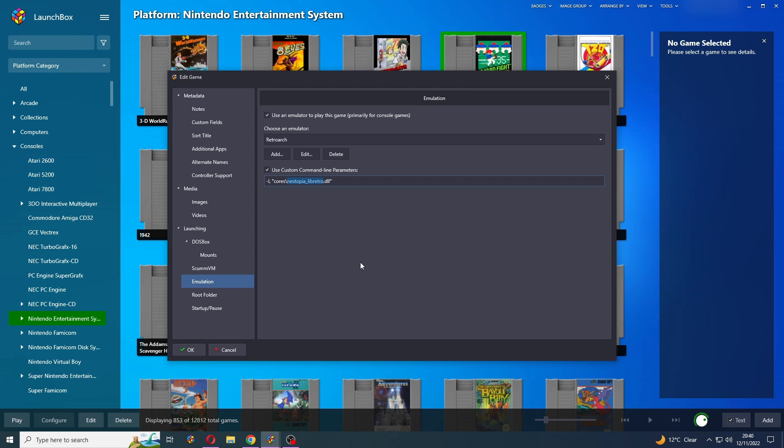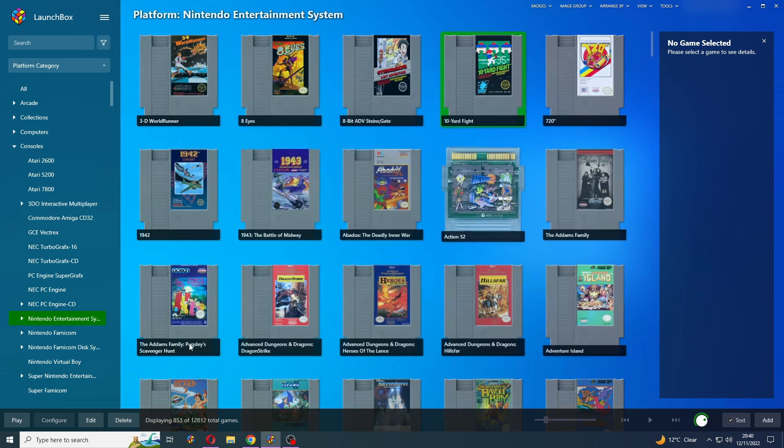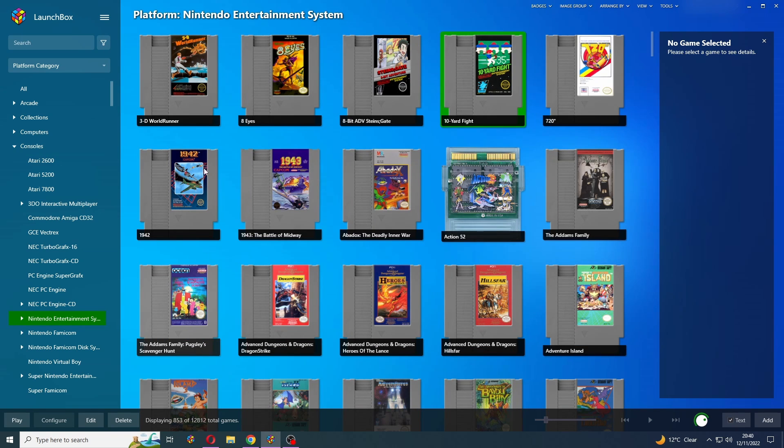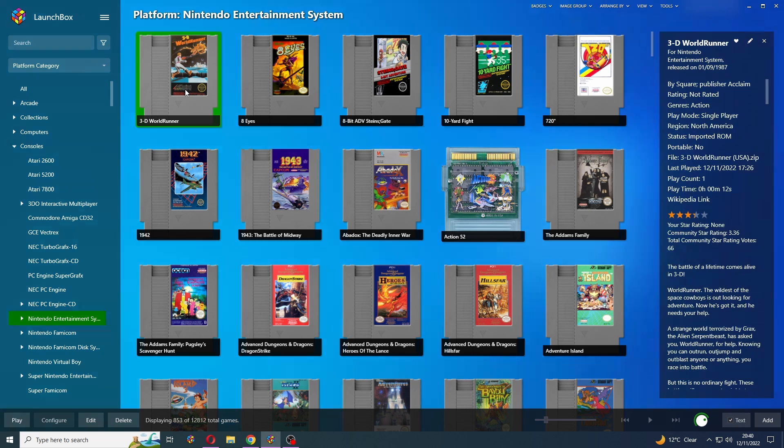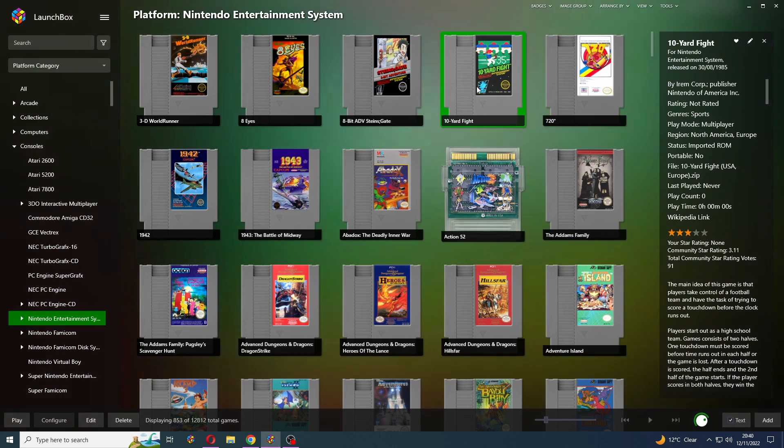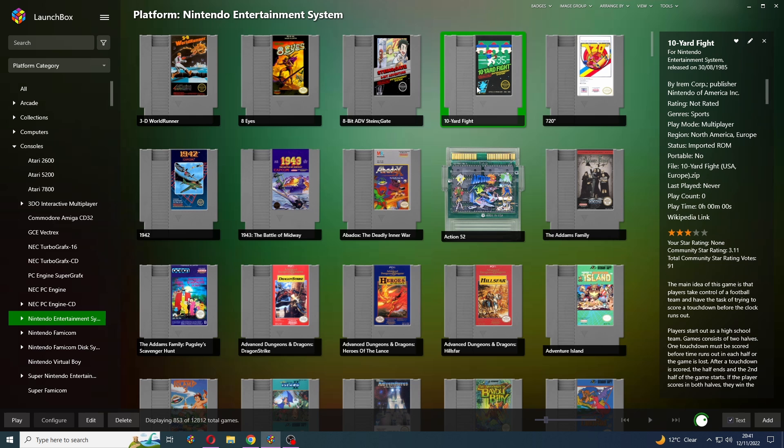Once you've got your custom command line parameter all sorted out, you can just press OK. So now 3D World Runner is running with QuickNES, 10 yard fight is running with Nestopia, and everything else is running under the default core, which is Mesen.